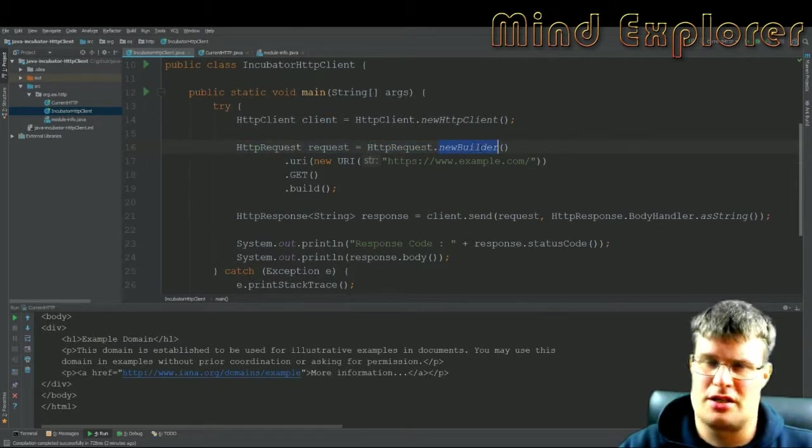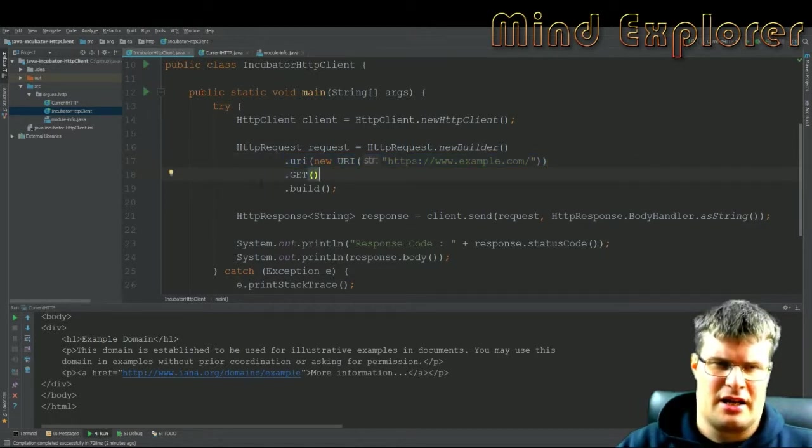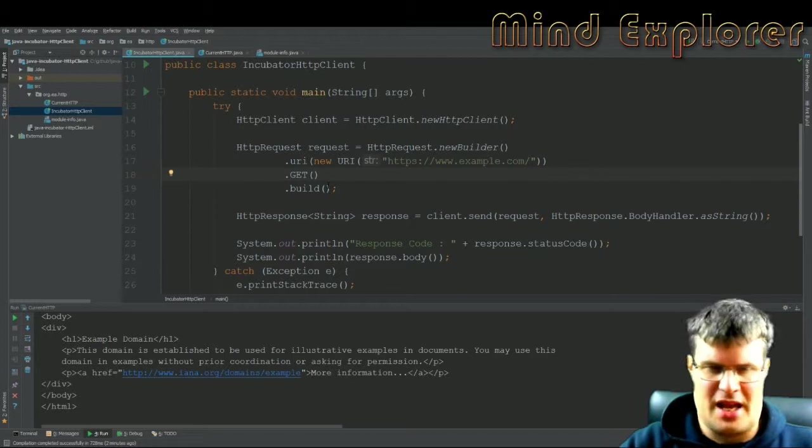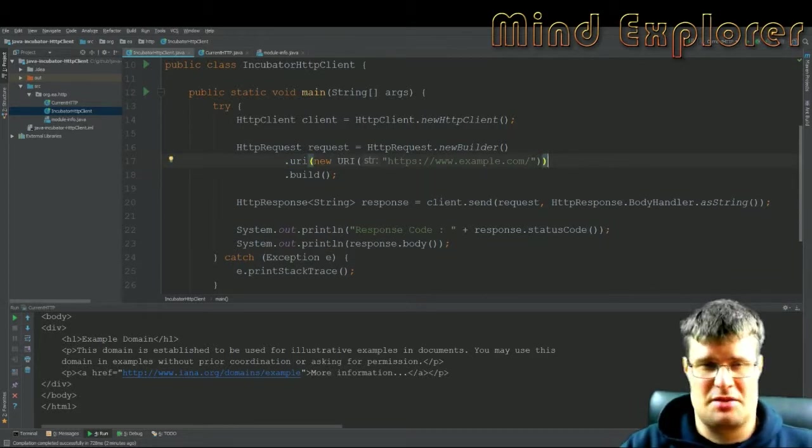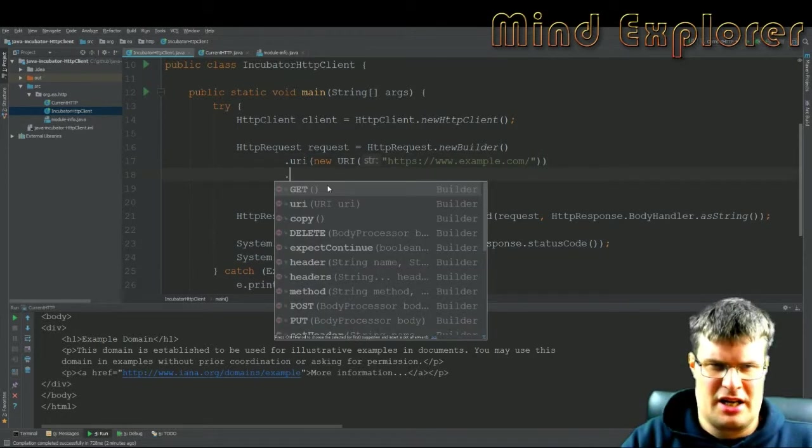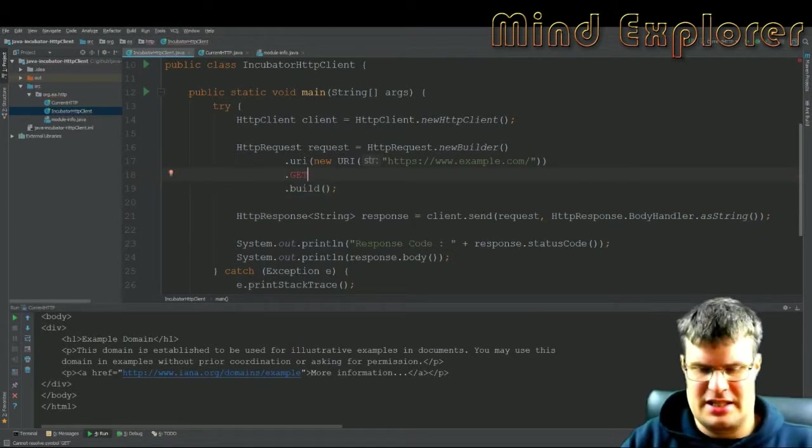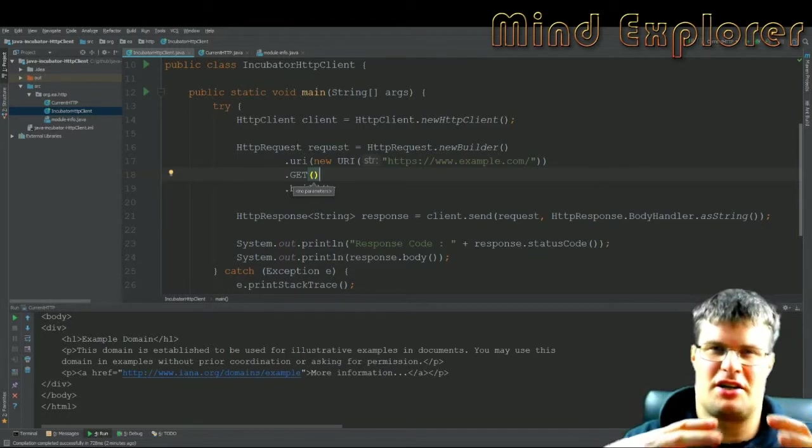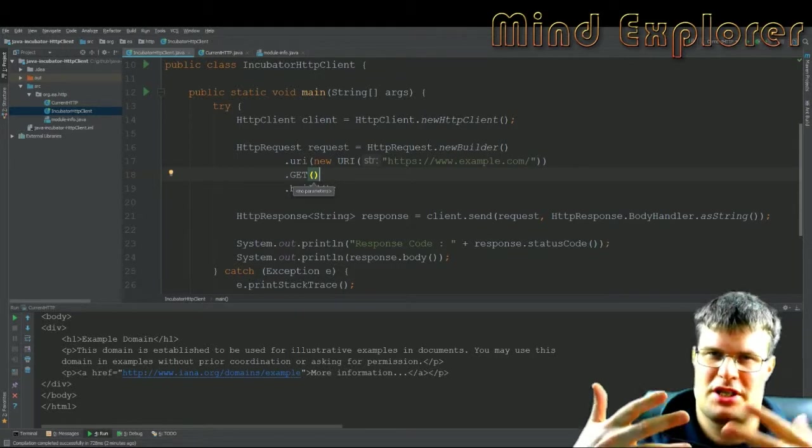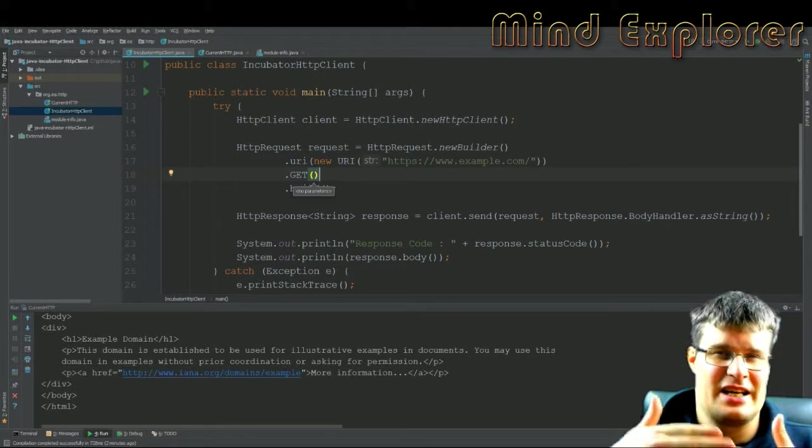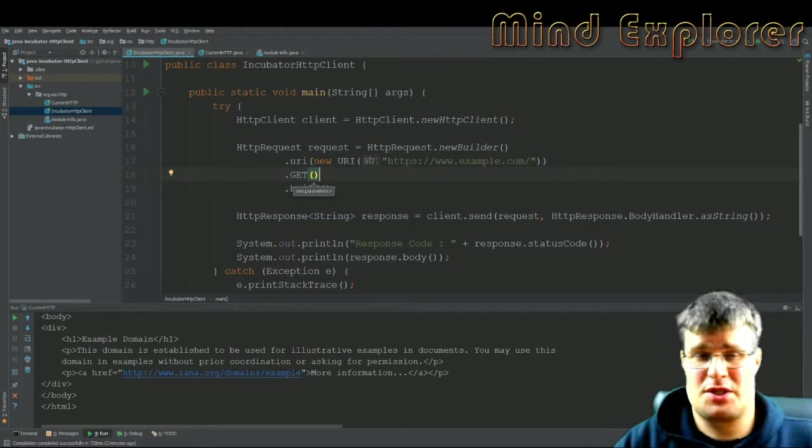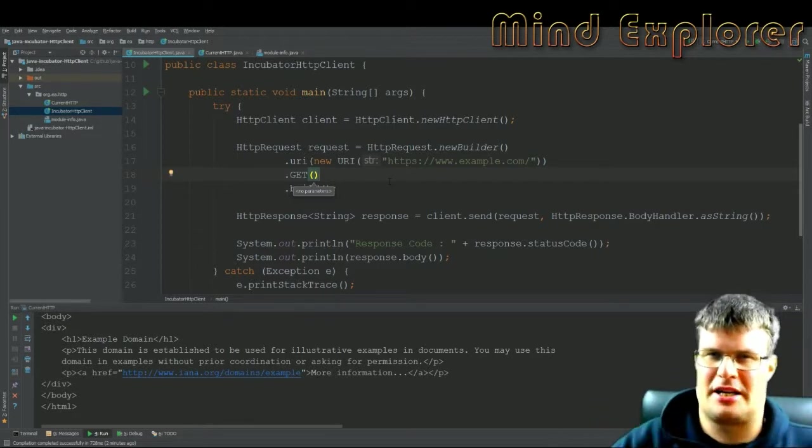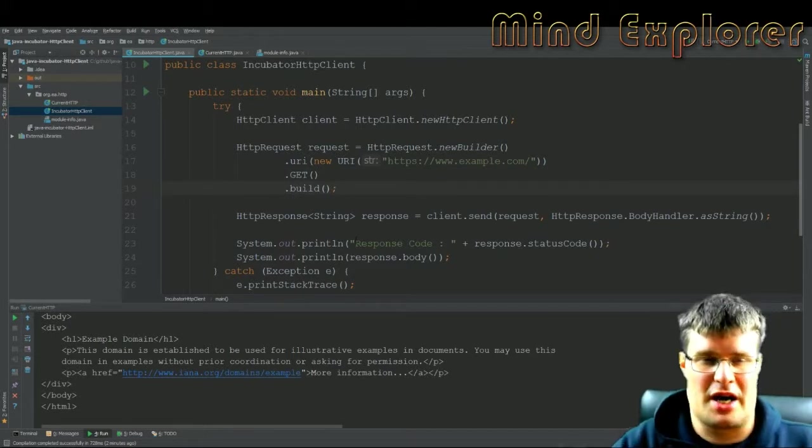Then I create my request, my HttpRequest using a new builder. I give it a URI and then I say that I want to do a GET method. The example I found online actually said that you didn't need a GET method, and this is something that actually changed during implementation. If you don't specify GET, you actually get a NullPointerException because they are checking that each input header actually has a value. If you don't set GET, the method will actually be null. This was something I had to debug by running the code.